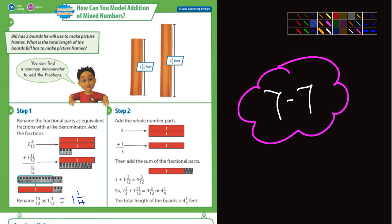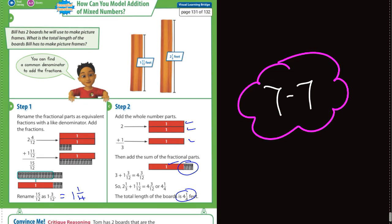Step two says to add the whole number parts. So what do we have here? One, two, three — and this would be four. What's left over is three-twelfths, which can be reduced to one-quarter. So four and one-quarter feet would be the total length.